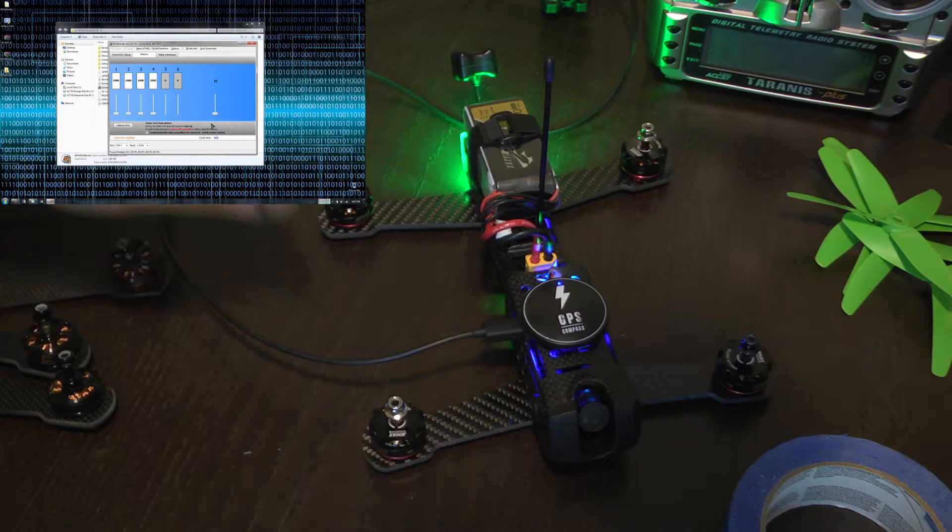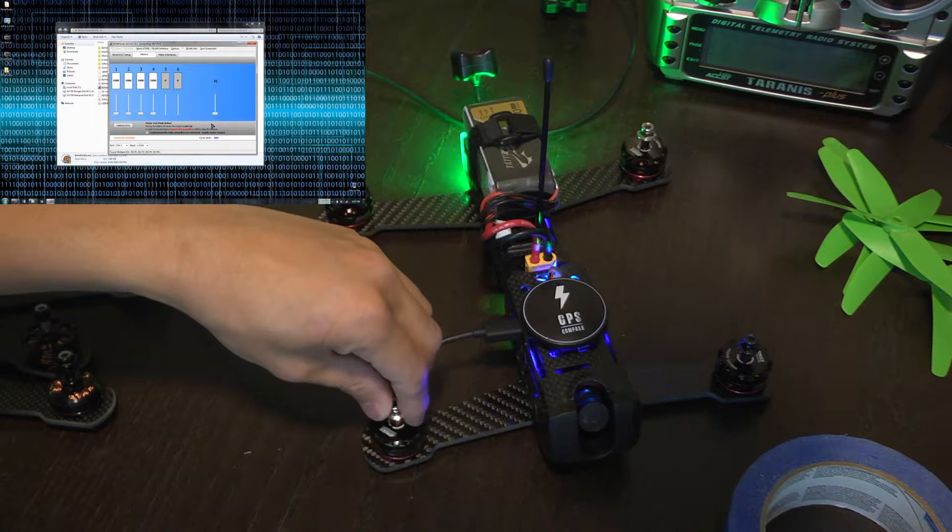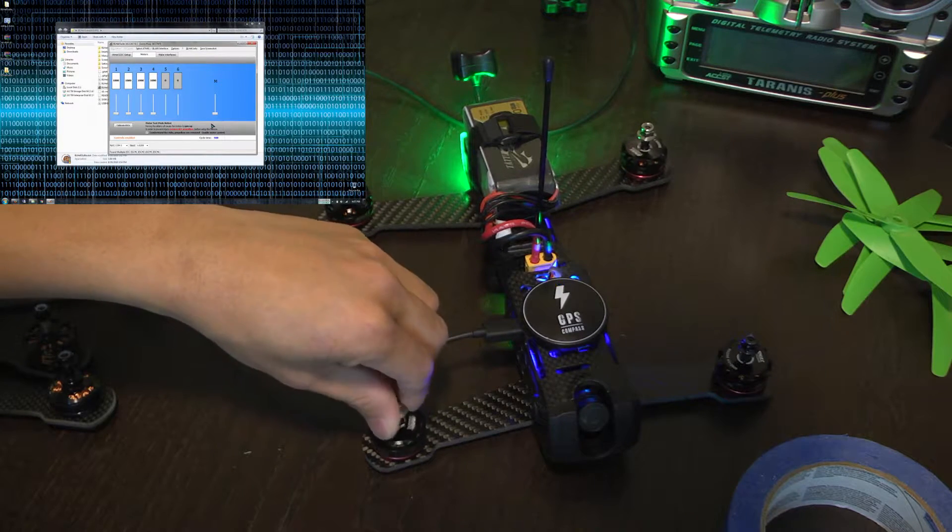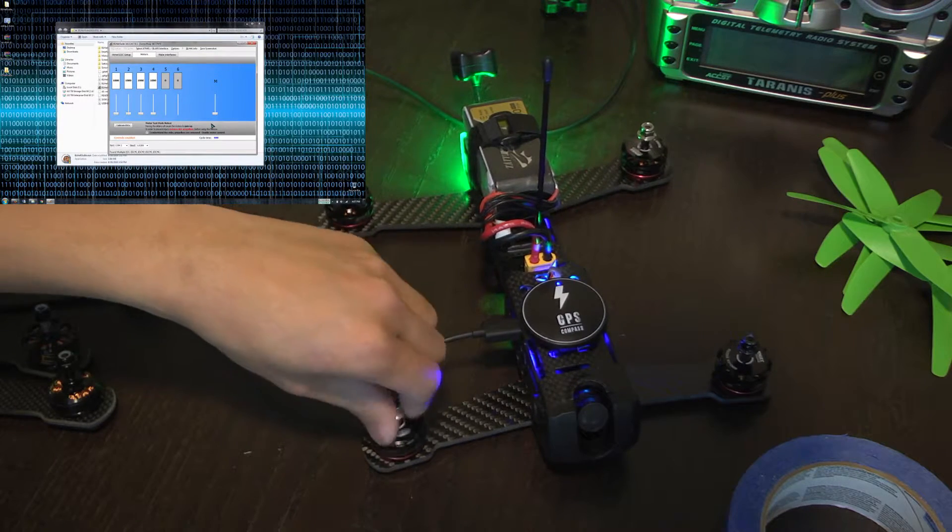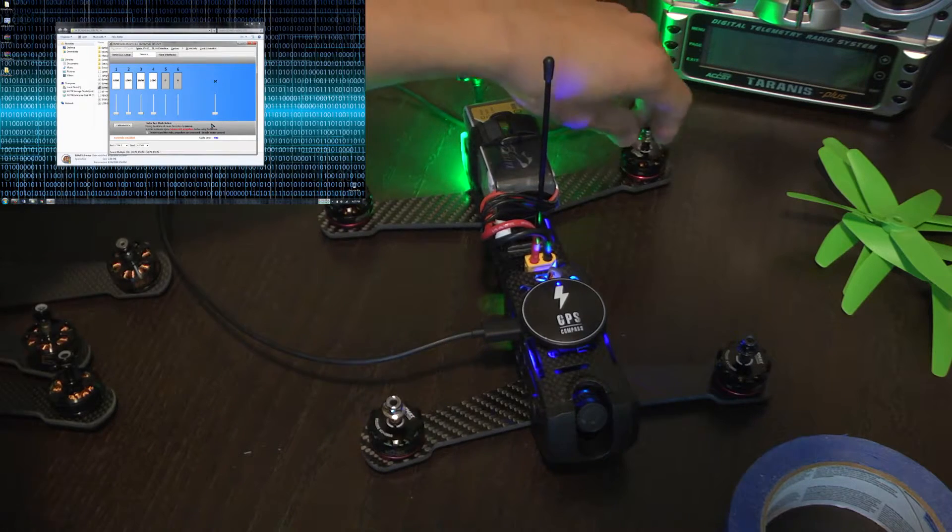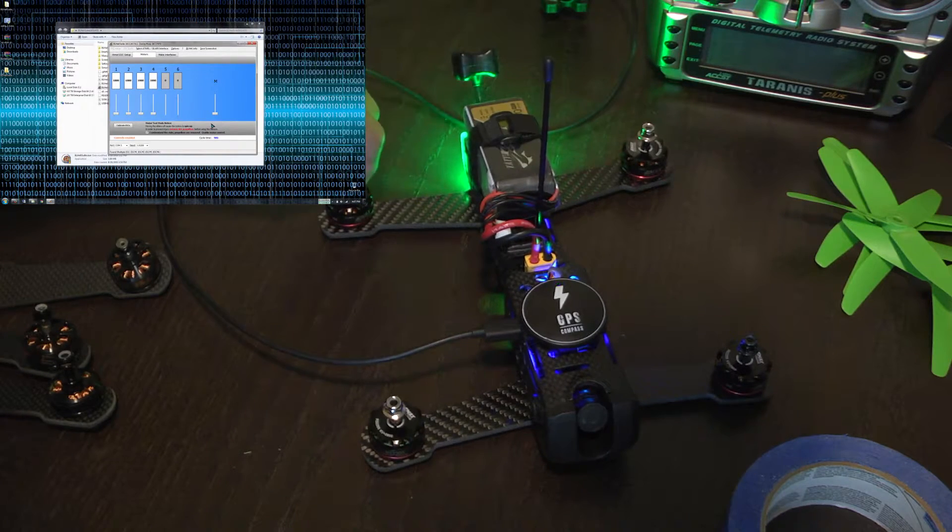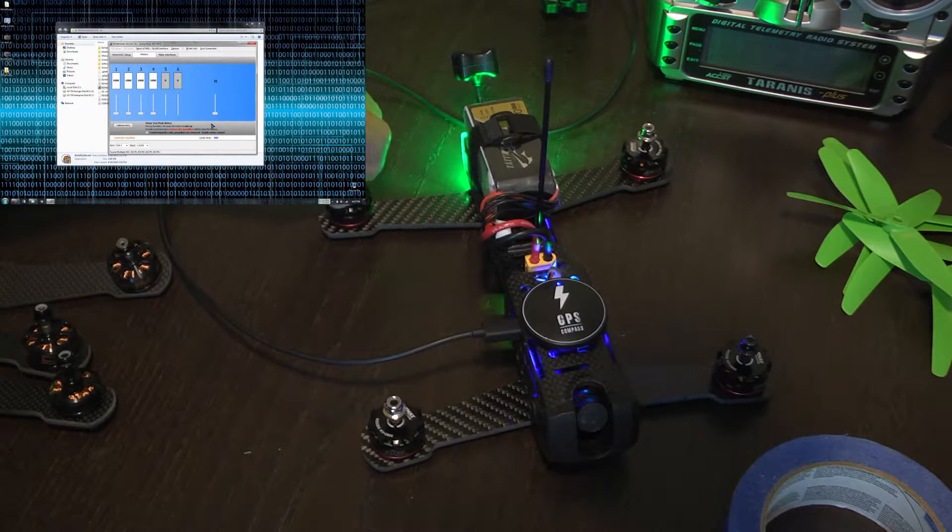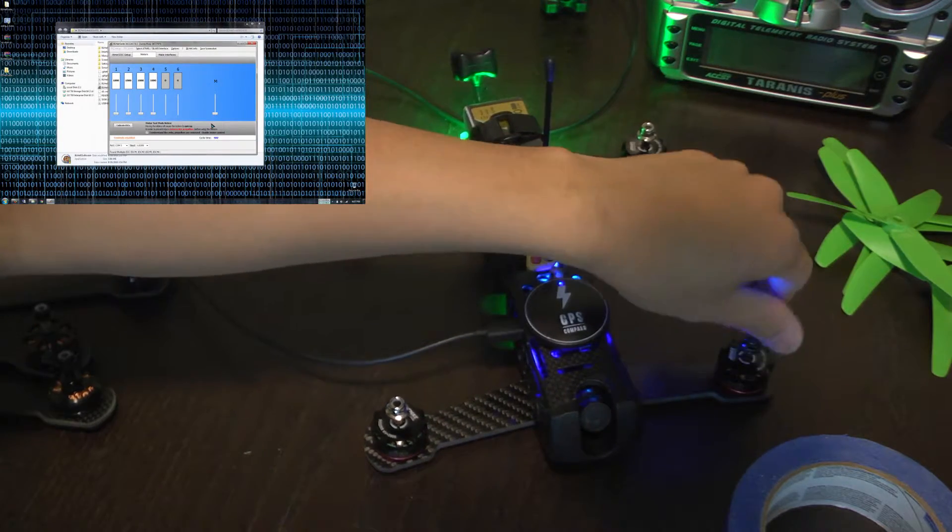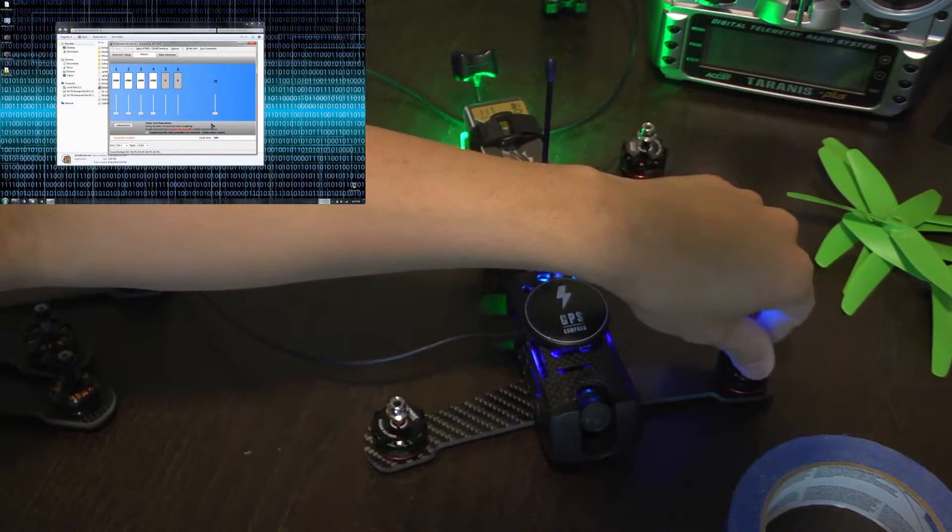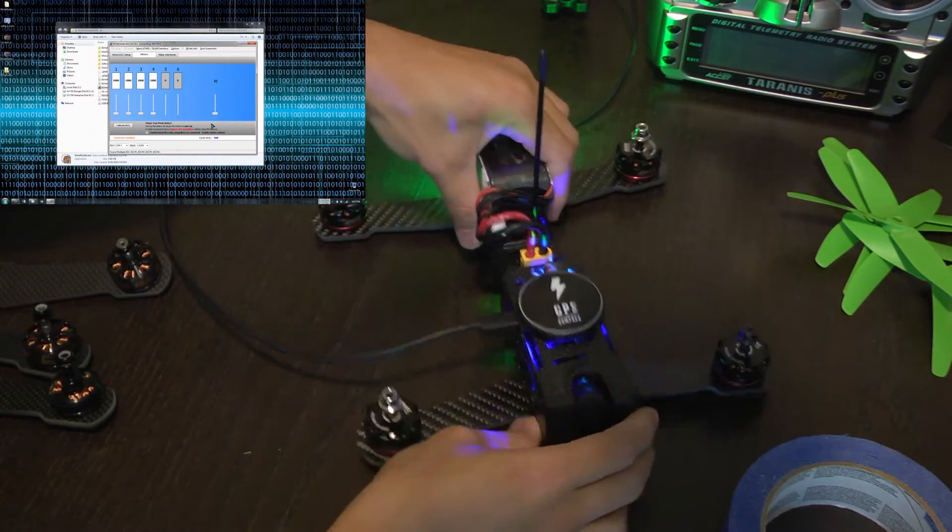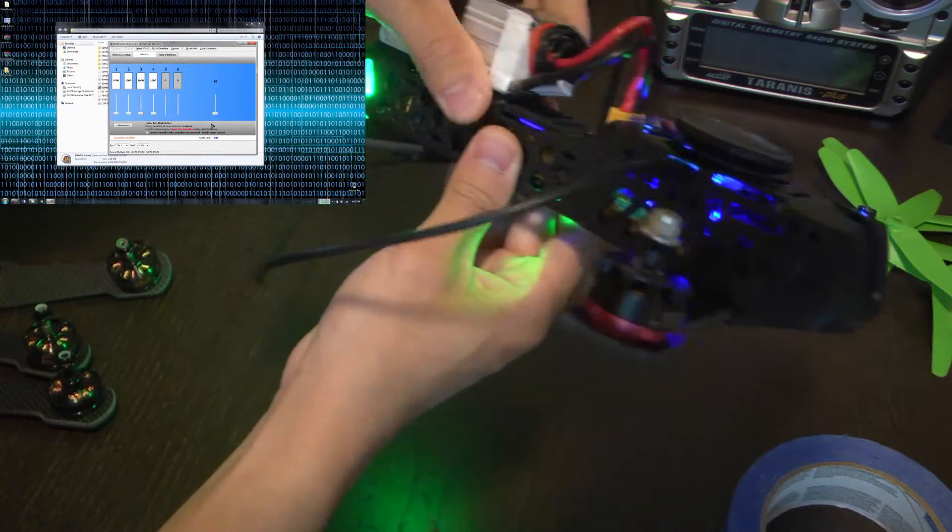We see that these motors are spinning in the right direction right here. They're spinning counterclockwise. But these ones are also spinning counterclockwise as well. So these need to be spinning clockwise as denoted by the arrow right here.